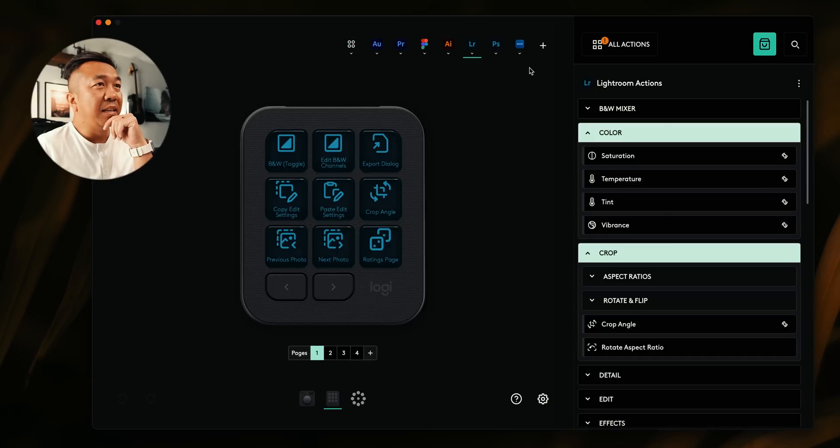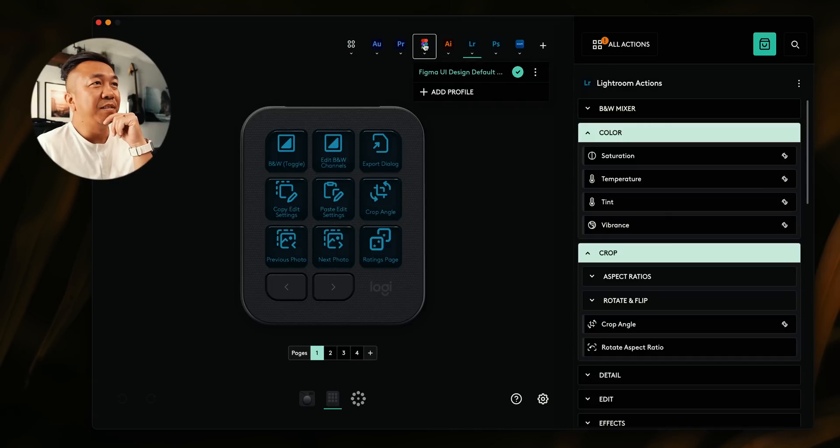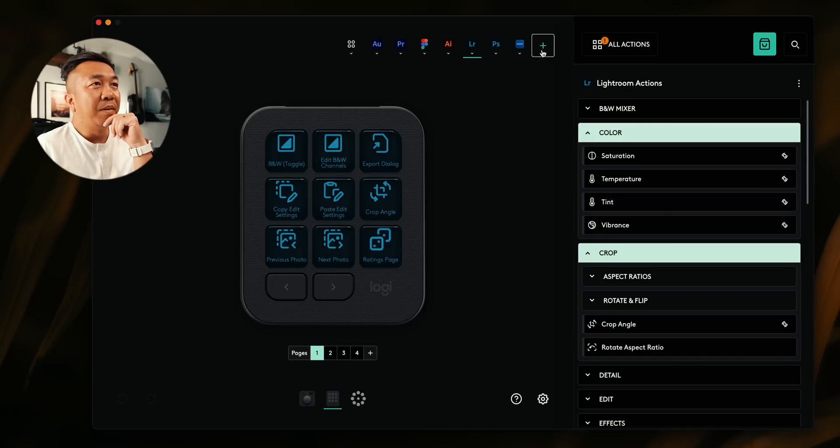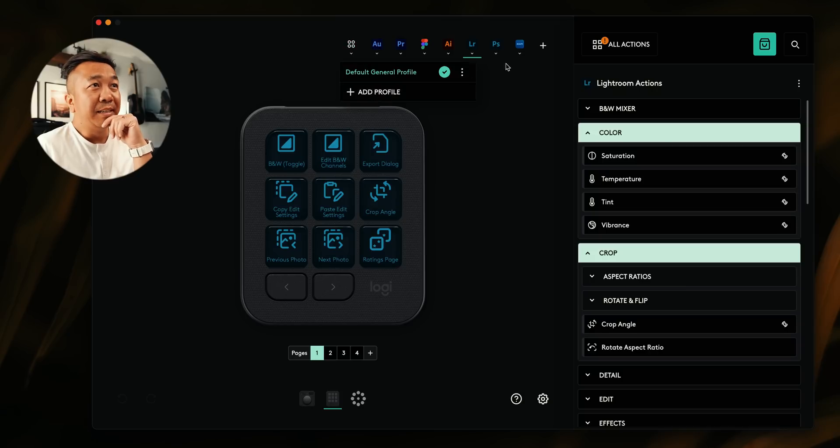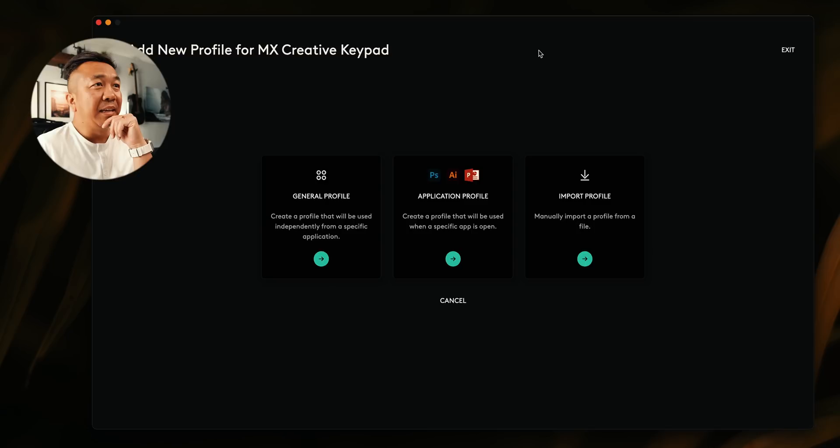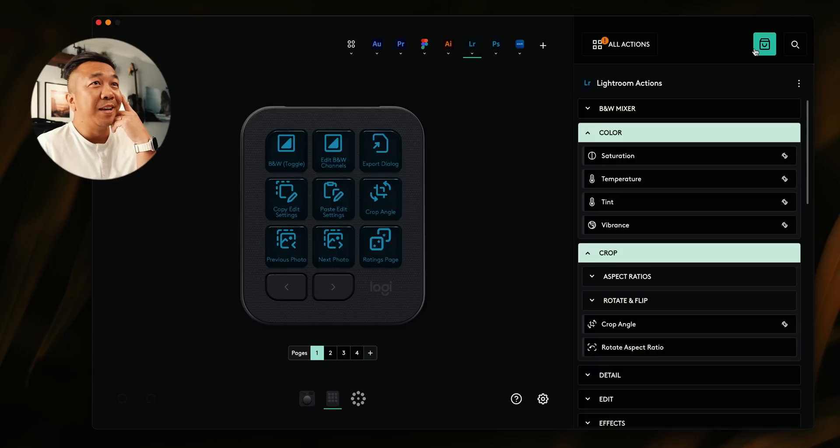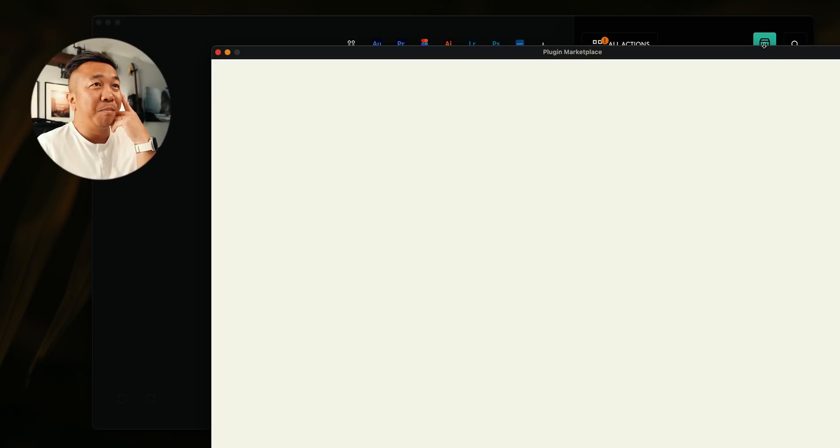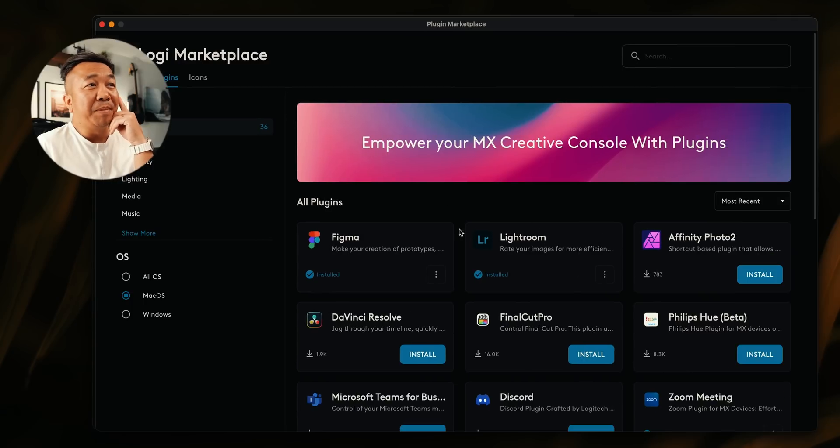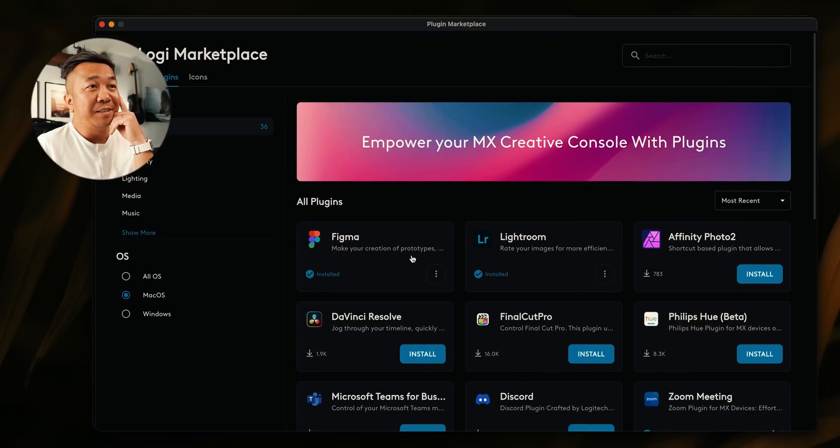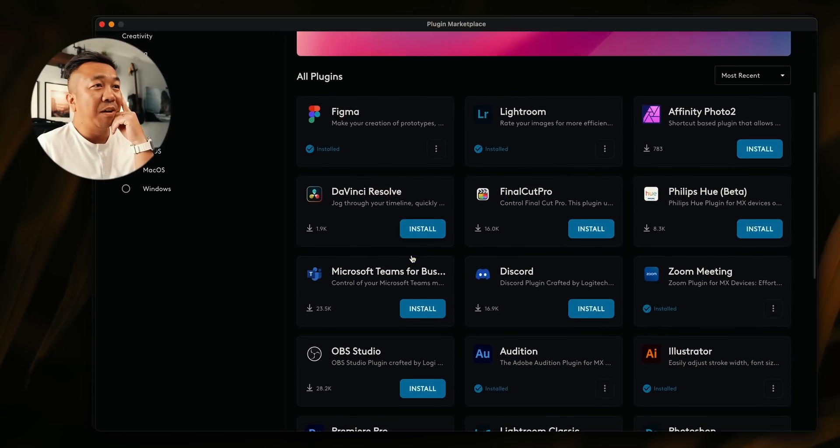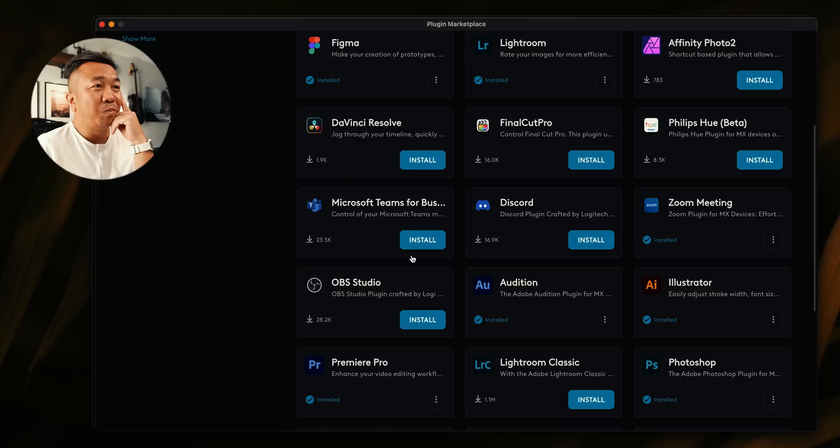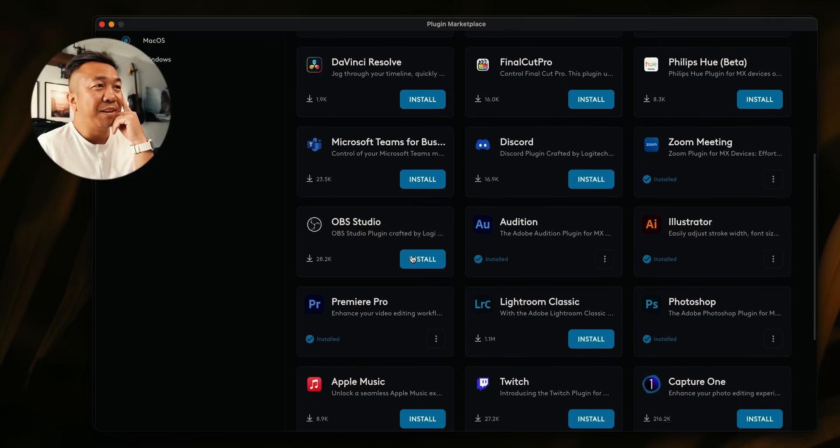Since the keypad is so contextual, I can customize here for all these different applications that I have and then some, or you can add a different profile. But what I really like is I don't really want to spend all that time going through what I need, but I can go to this icon right here and go to the marketplace. And inside the marketplace here is where I found those Figma profiles. I can also install other profiles as well.